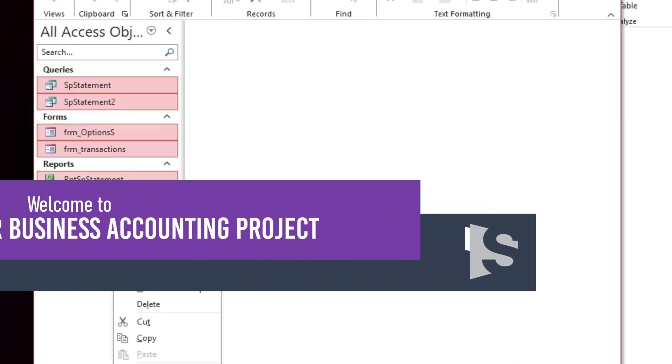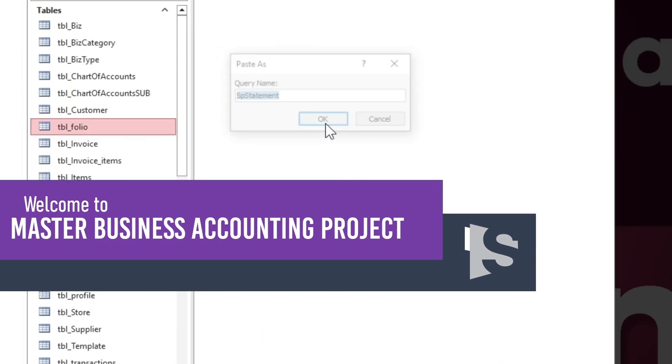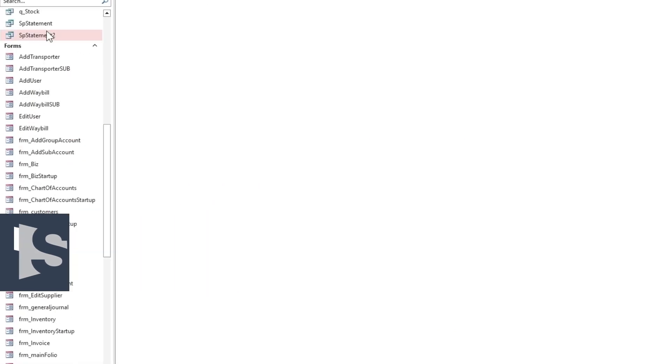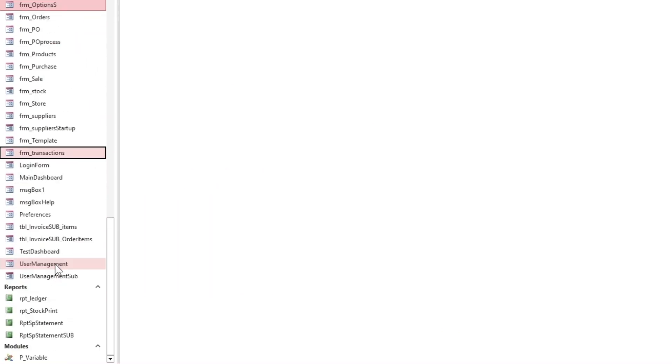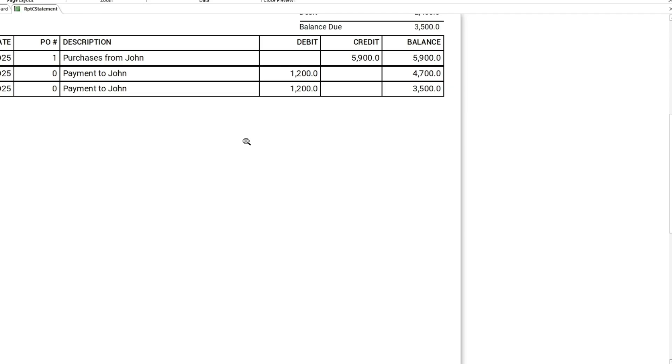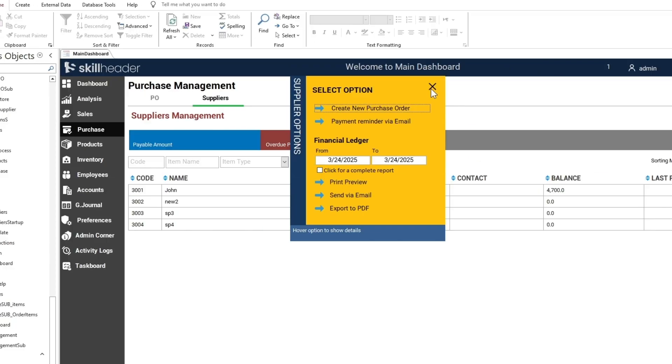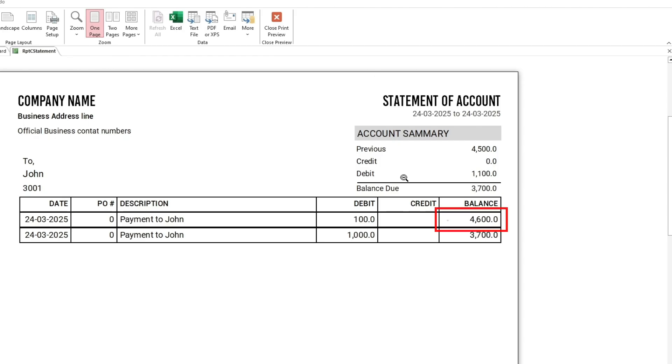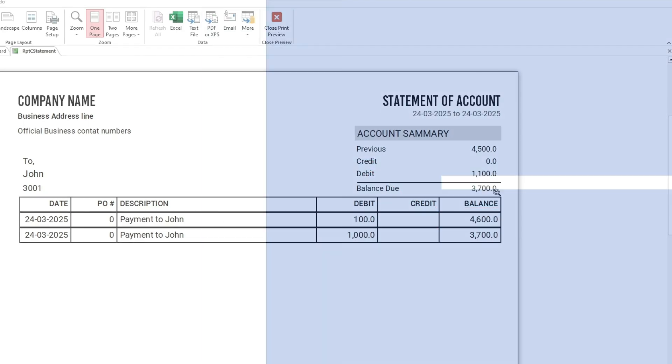This is a brief demonstration of how to implement the general journal and ledger add-on in your Master Business Accounting Project. We are pleased to announce that it is now available to everyone, not just paid subscribers. Links are given in the description. Let's get started.